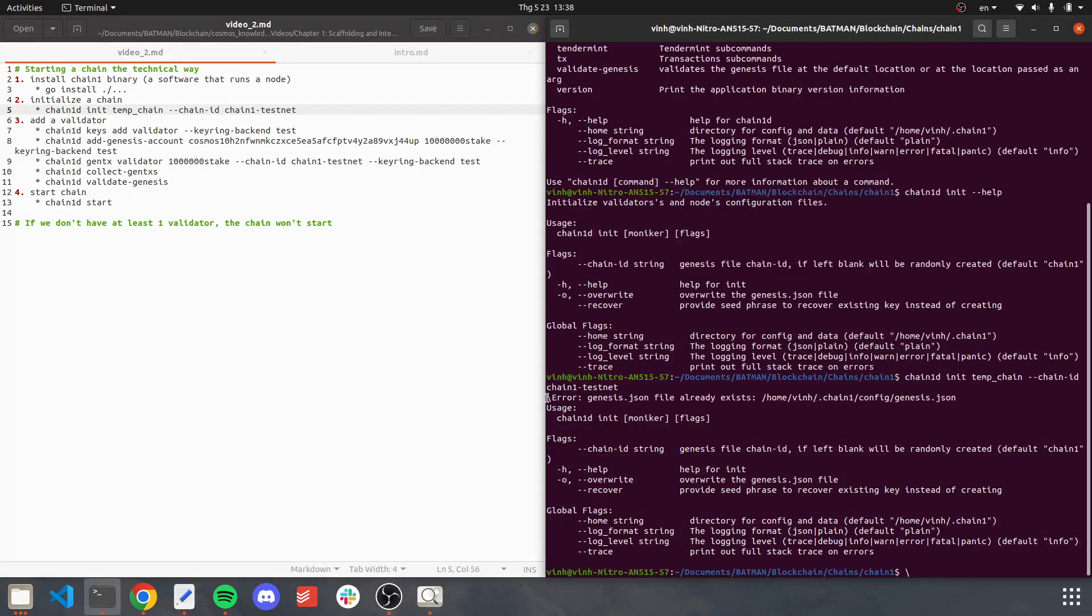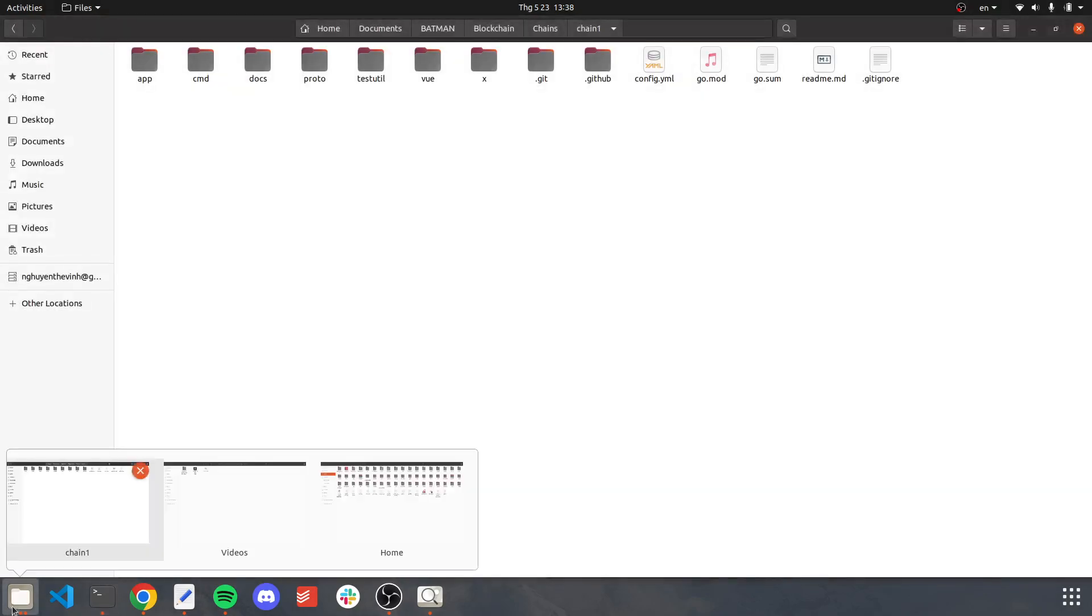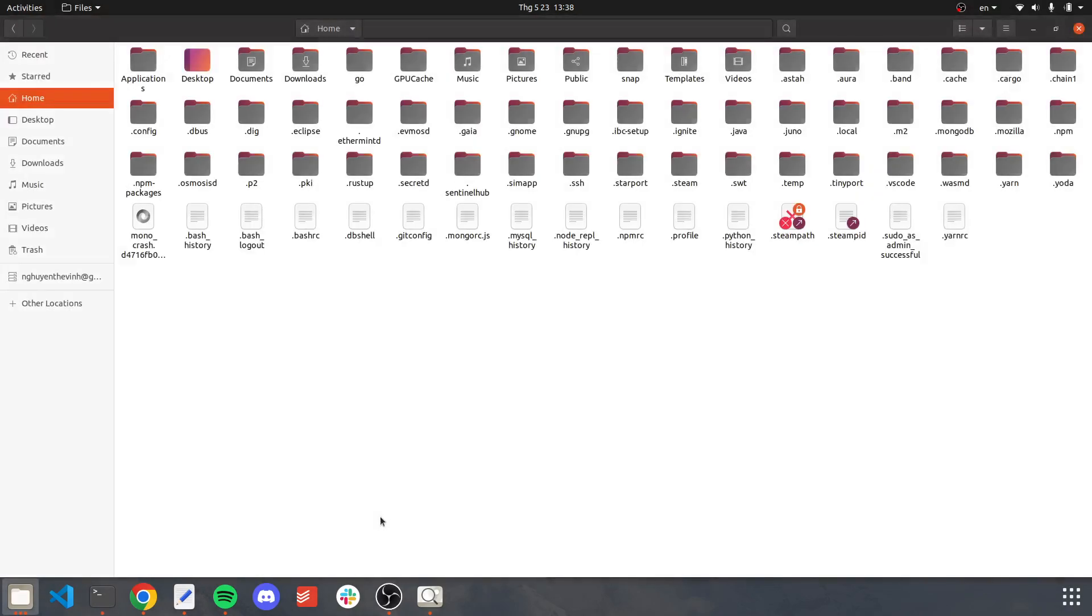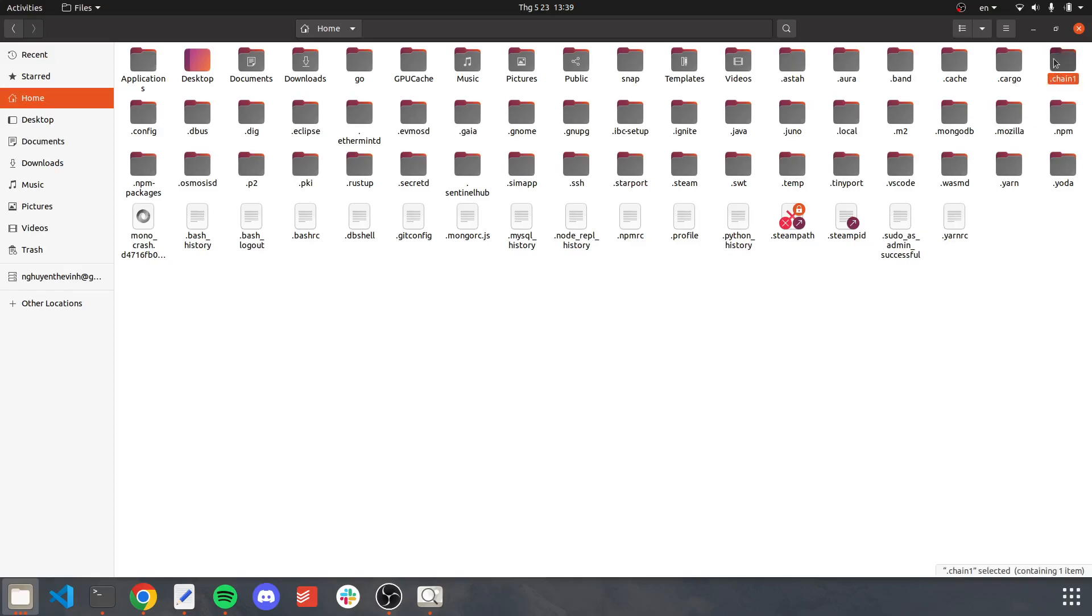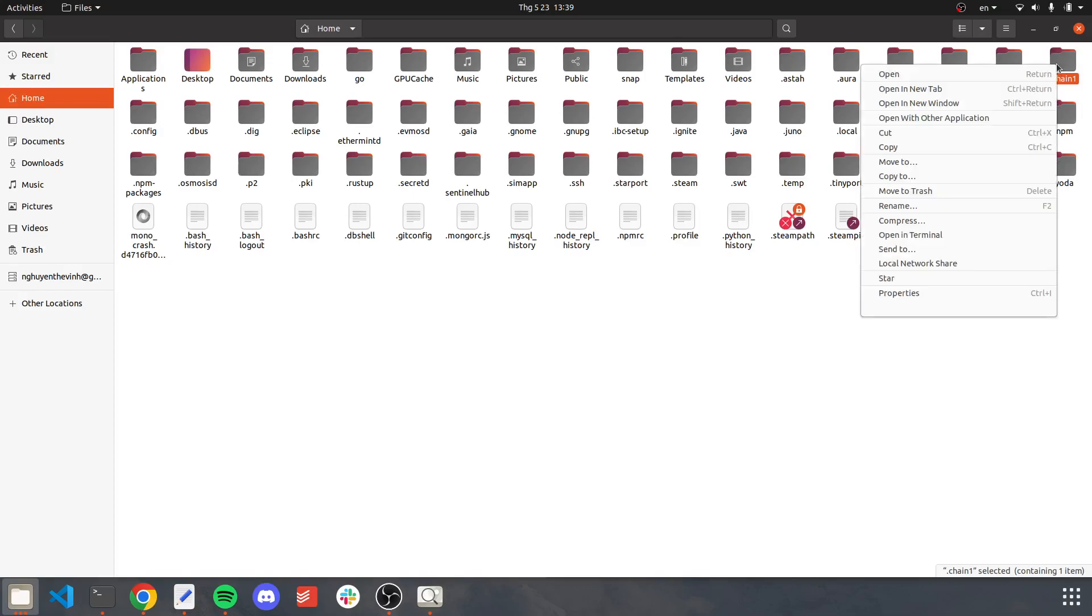And error. Okay, so for every Cosmos chain there will be a configuration file. In the case of chain1, it will be dot chain1. The error means that there exists a configuration file for chain1 before. Therefore, it cannot initialize a new chain. To solve this, we delete it.